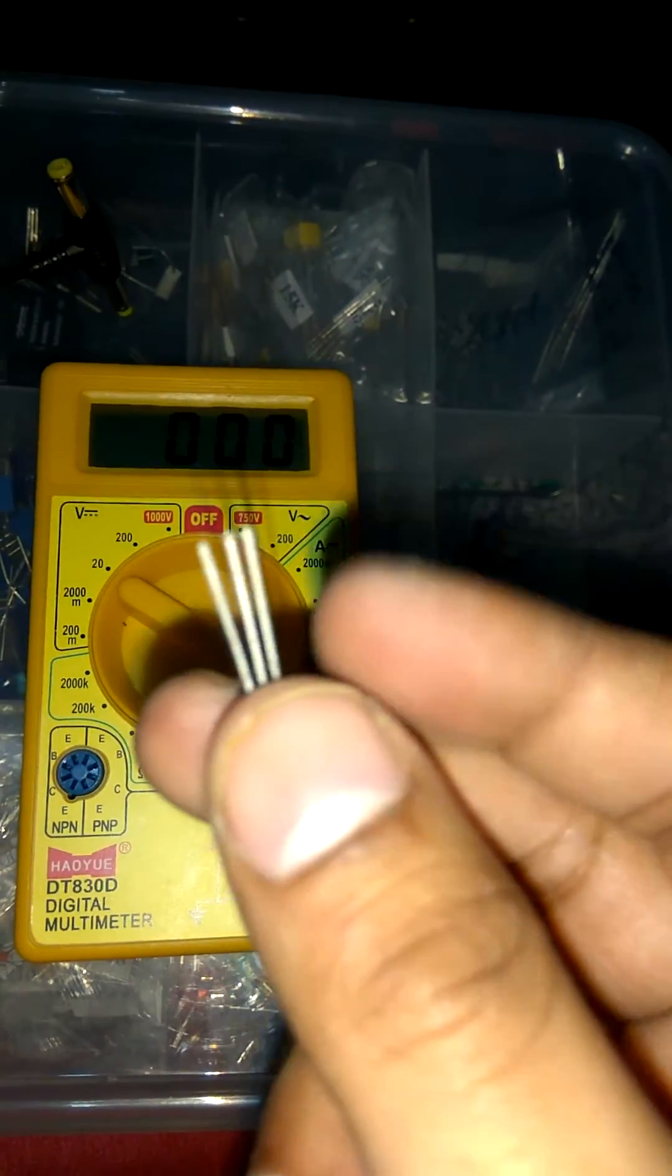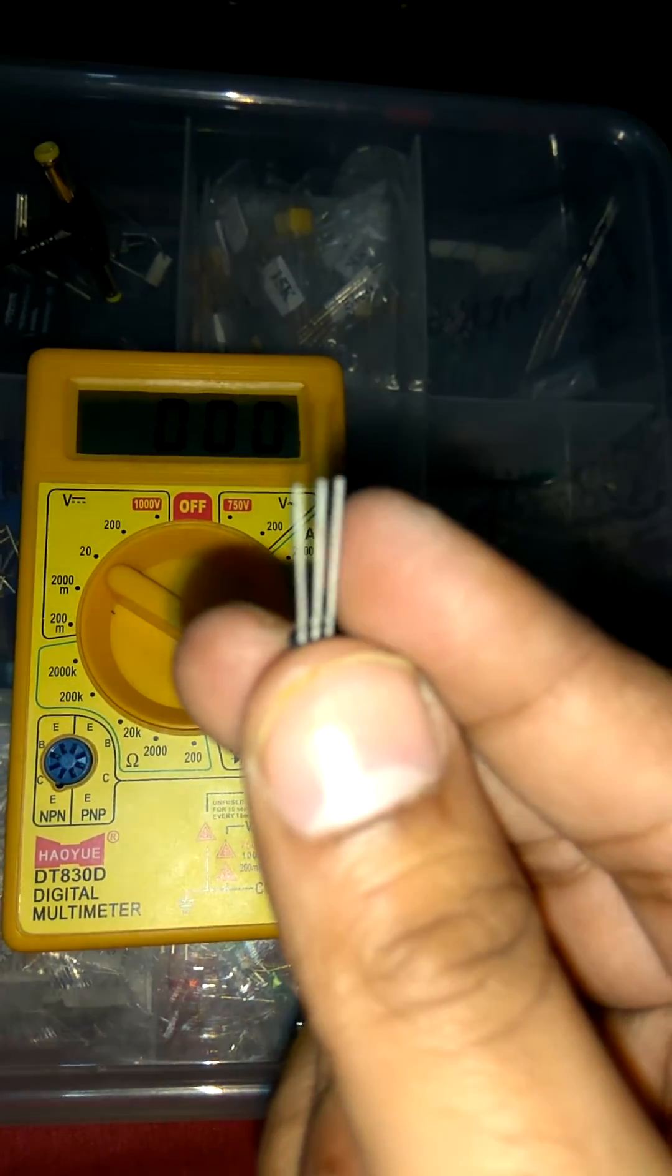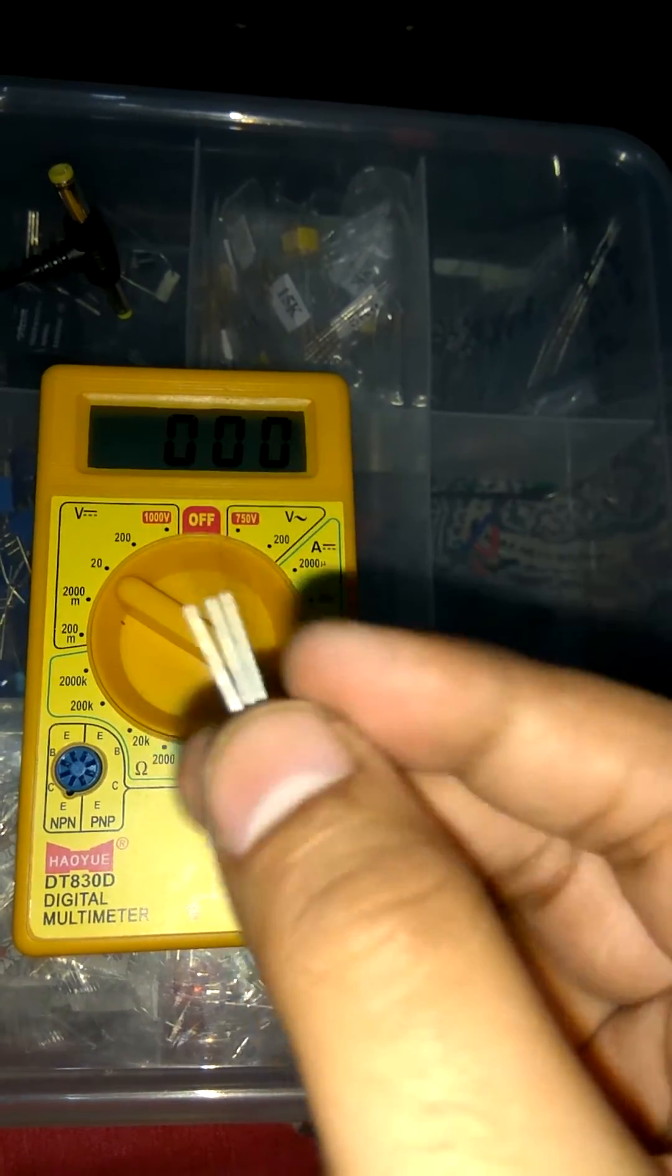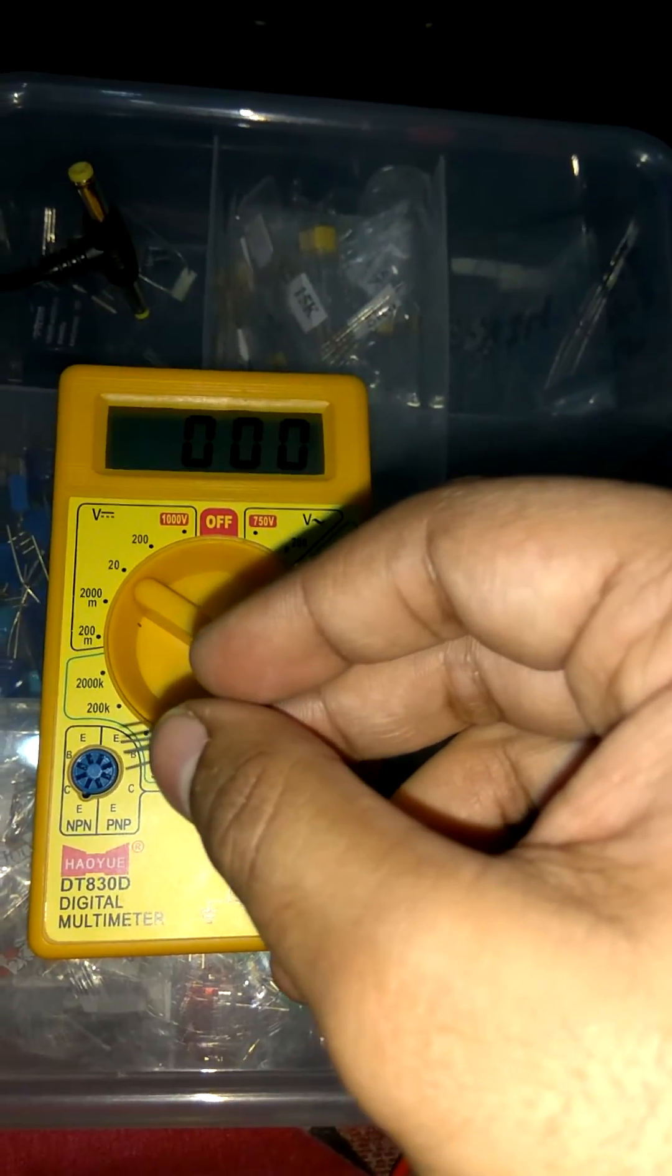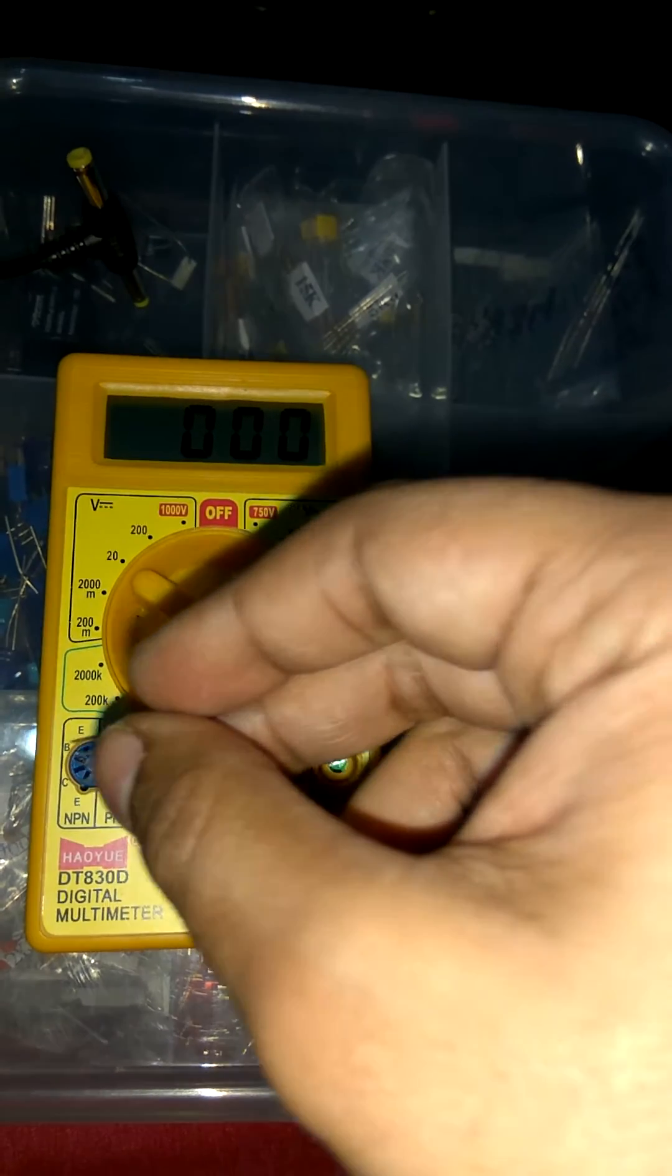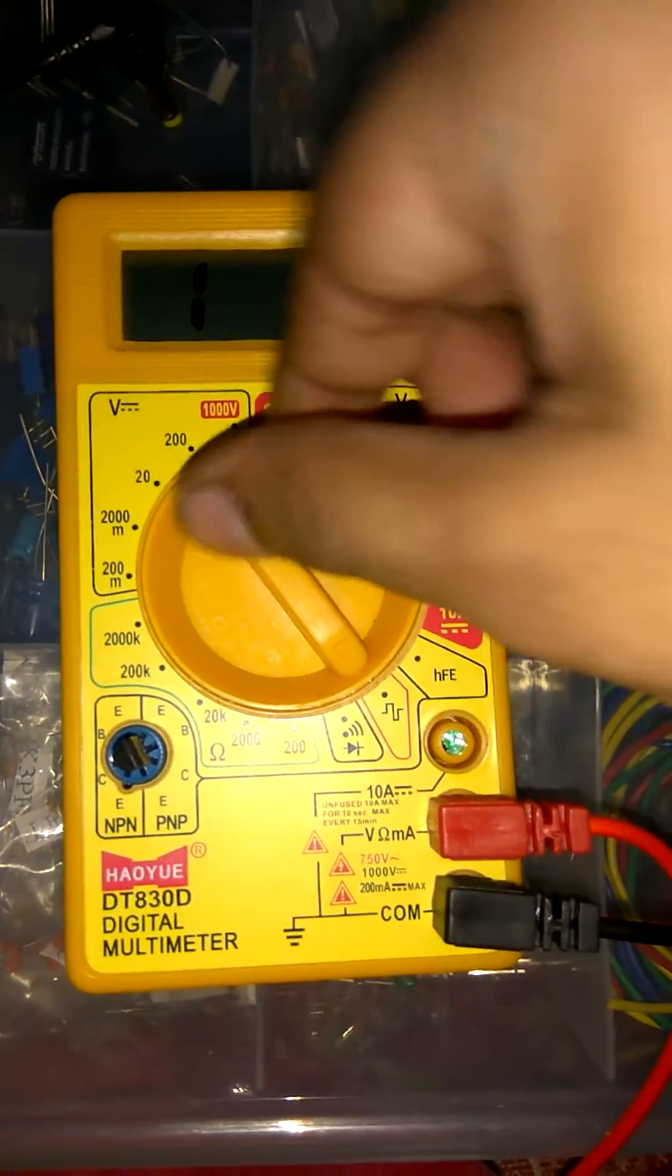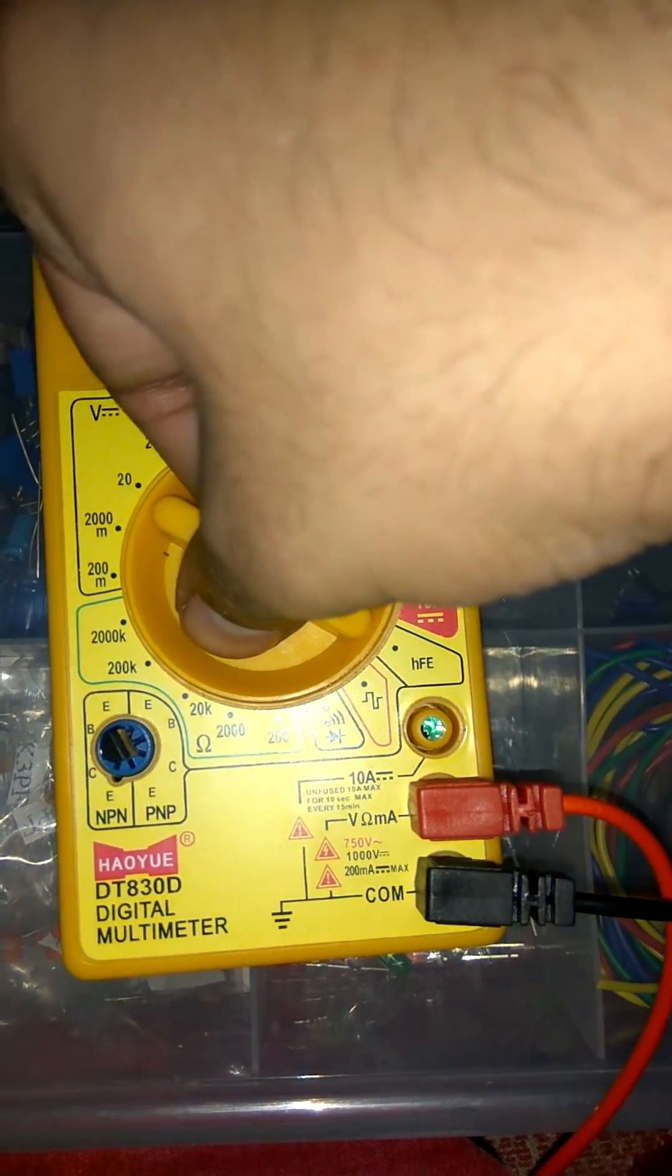As I told you in my previous tutorial from right hand side you count emitter base collector. So I insert this transistor according to emitter base collector. I already put and set this at transistor.